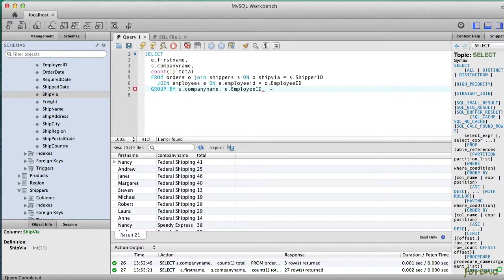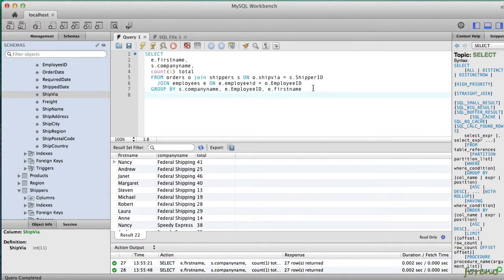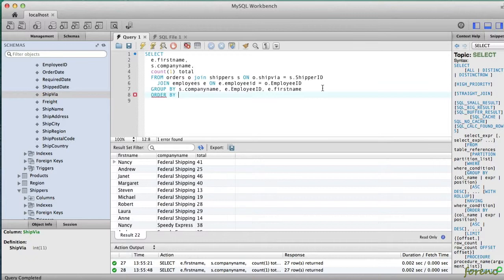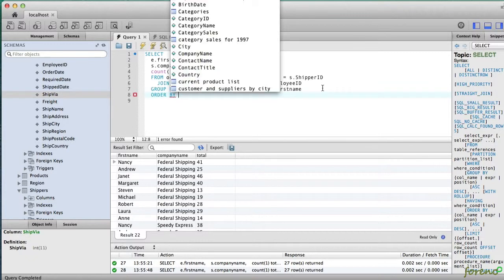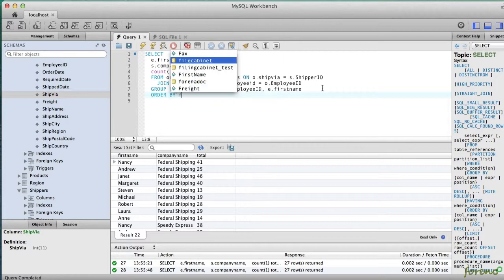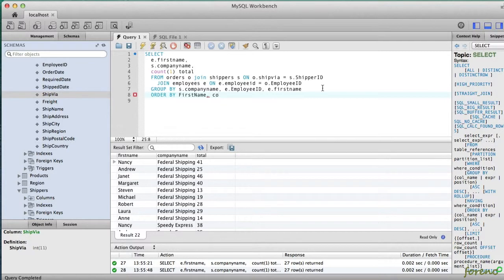So we're going to go ahead and add the employee first name to this query as well just to make it database compliant, and then we're also going to want to change the order by of this so that it orders by employee and then shipping company name. This will order by first name and then company name.